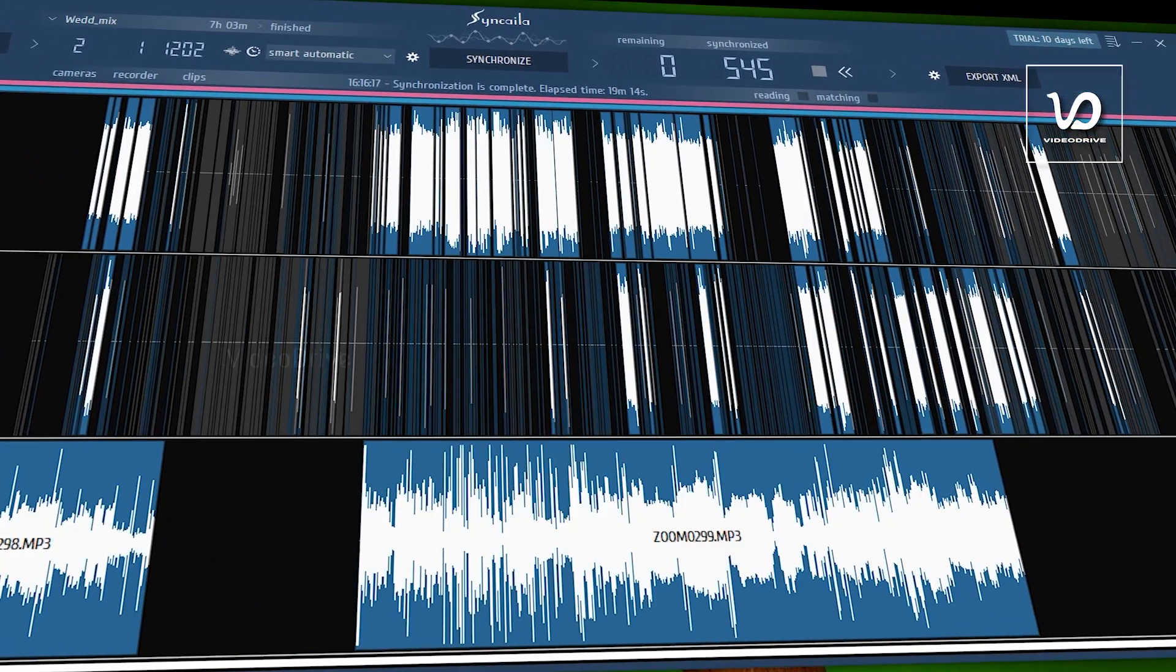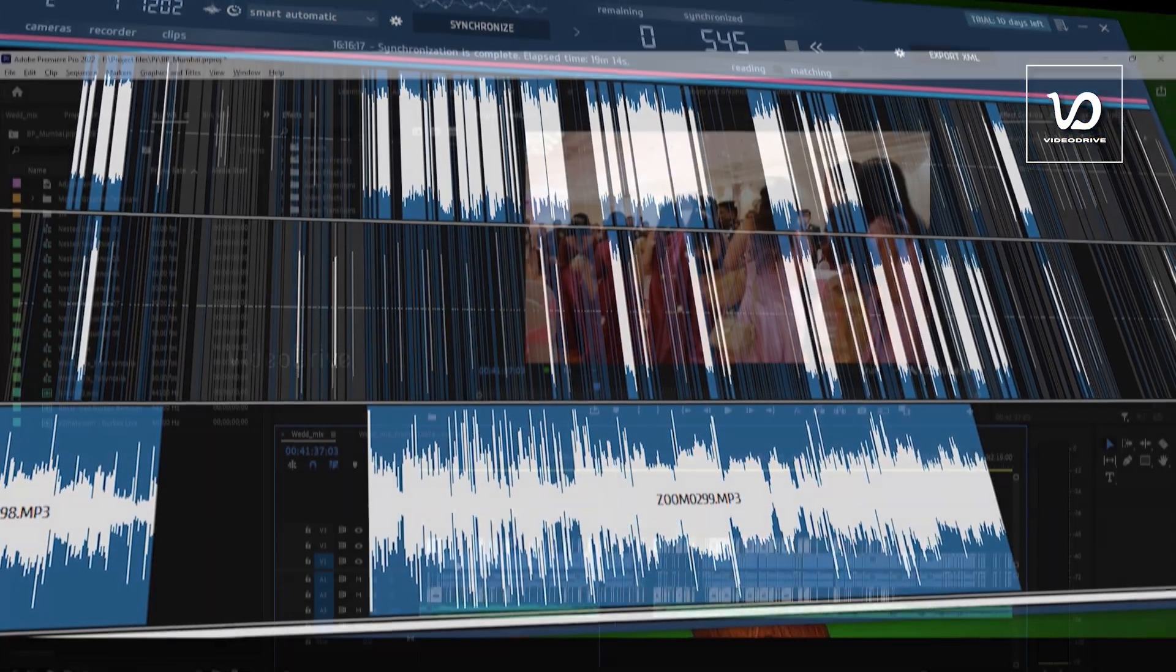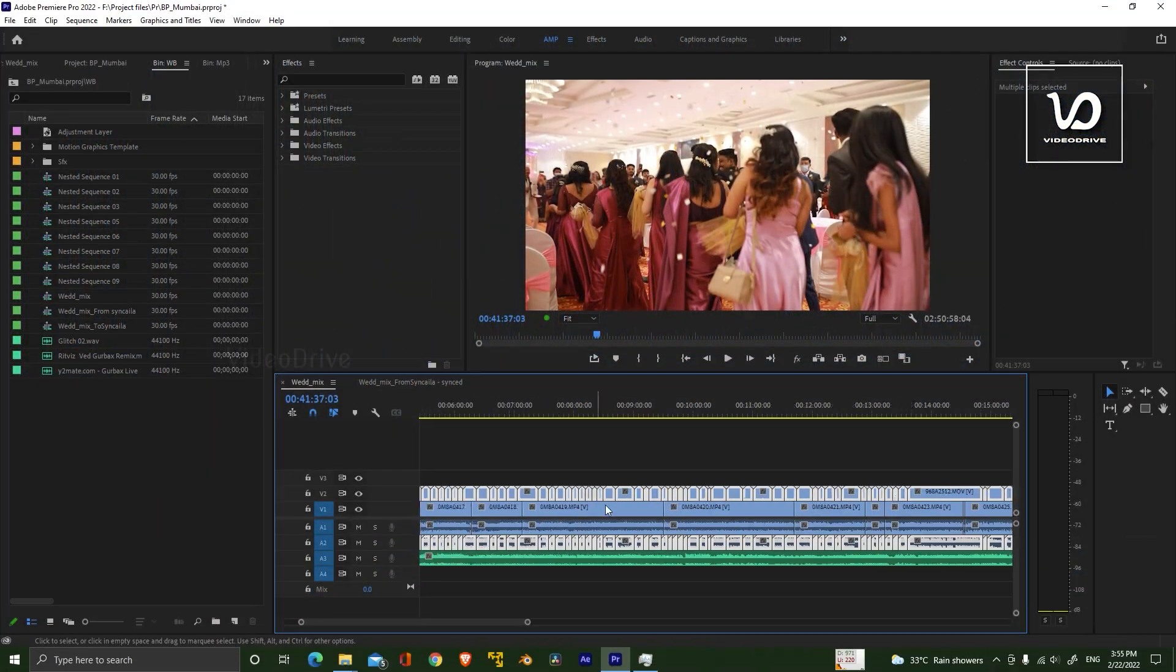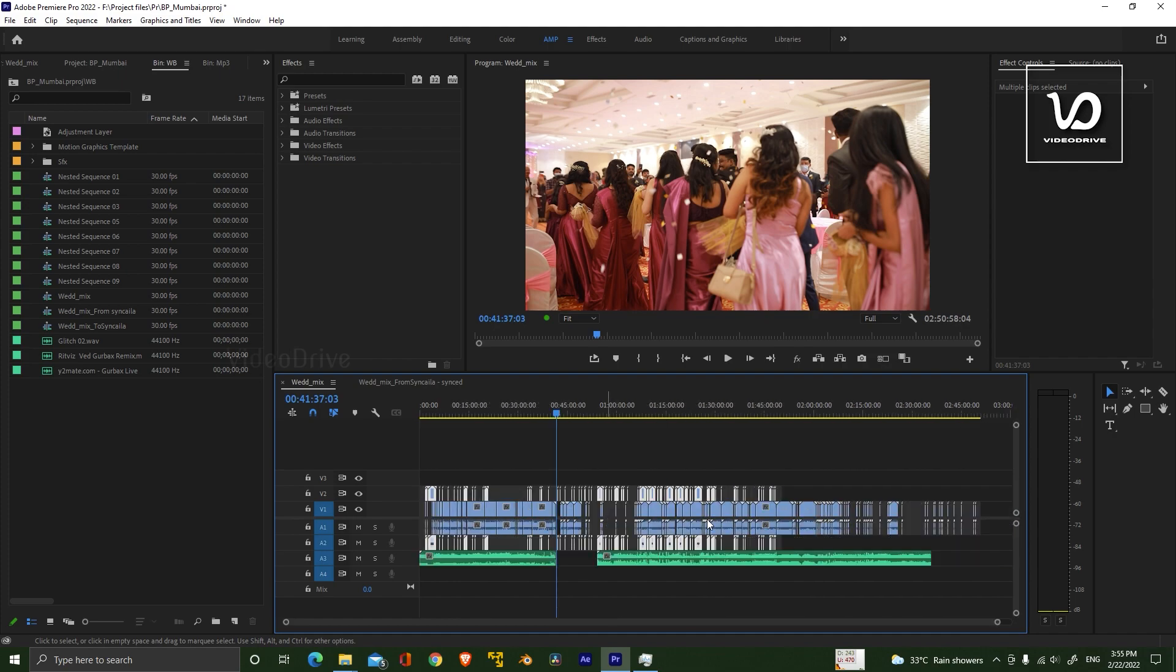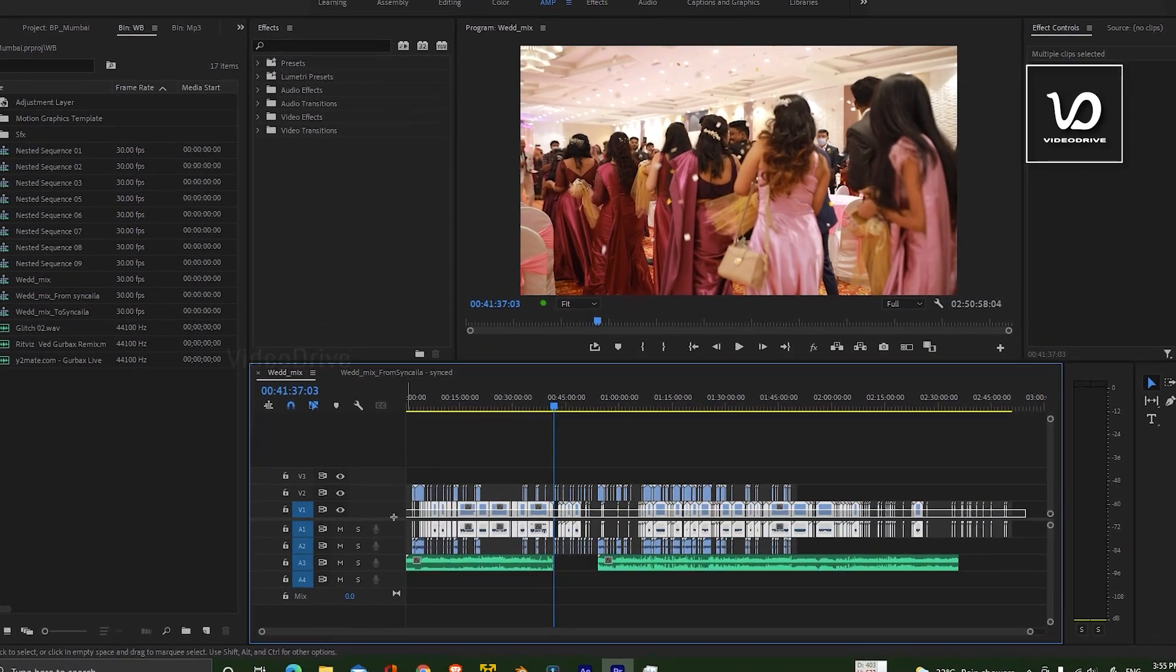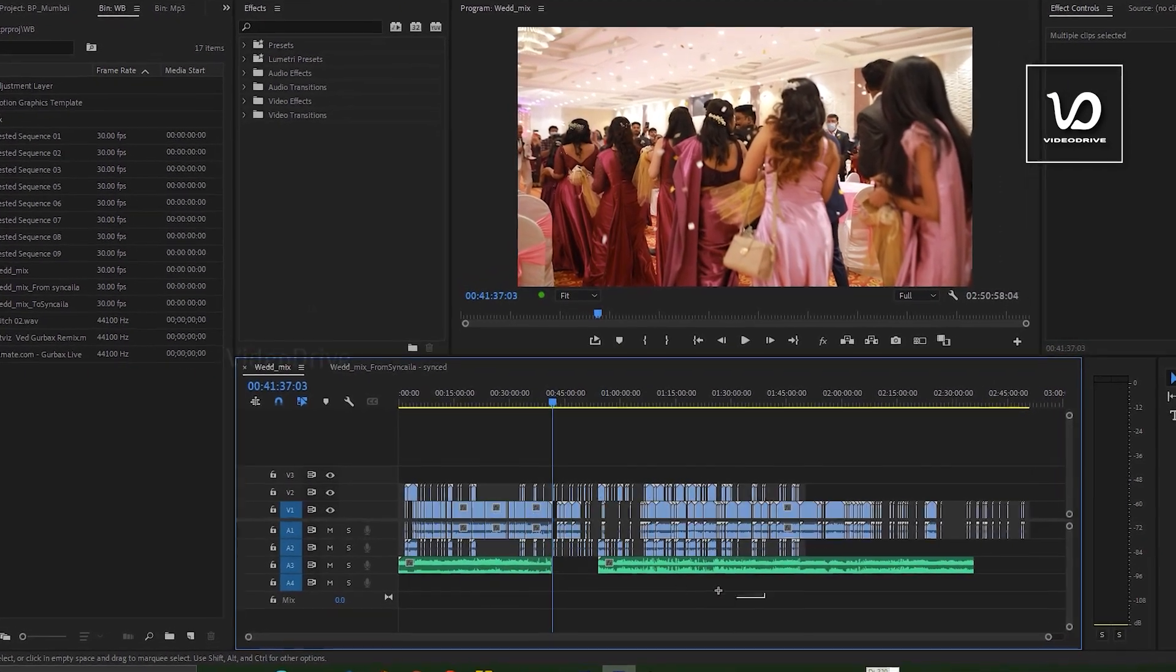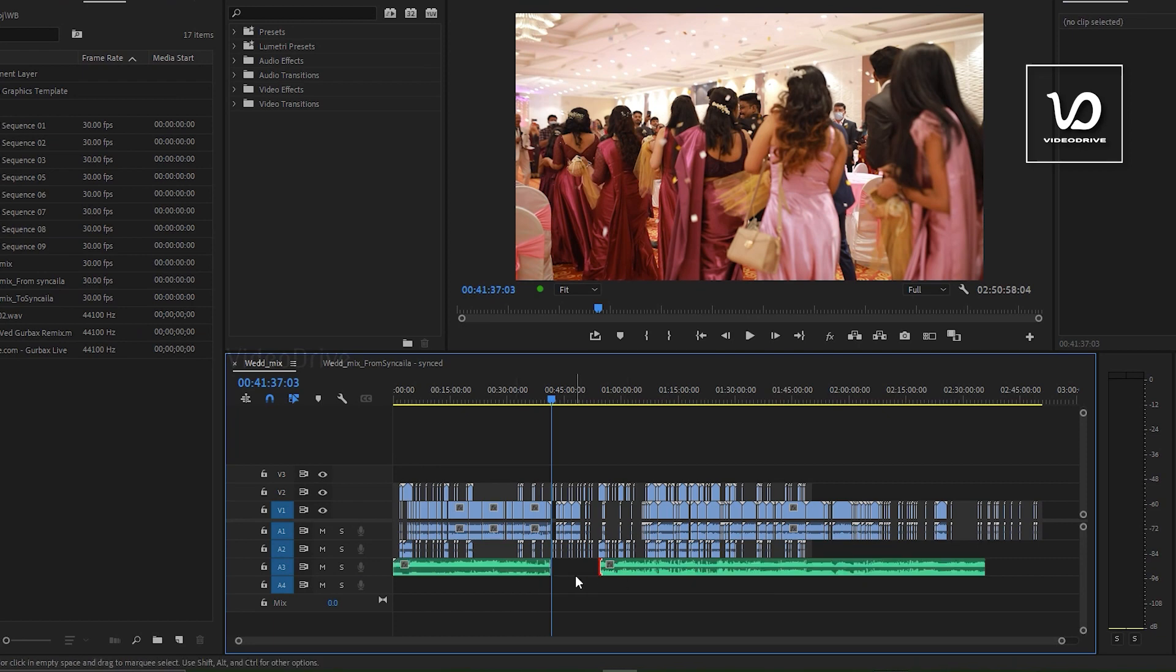And now I will show you how to use this software. I'm using Premiere Pro for my editing. This is my timeline. Video track 1 contains my first camera, and this is my audio recorded file. Video track 2 contains my second camera.